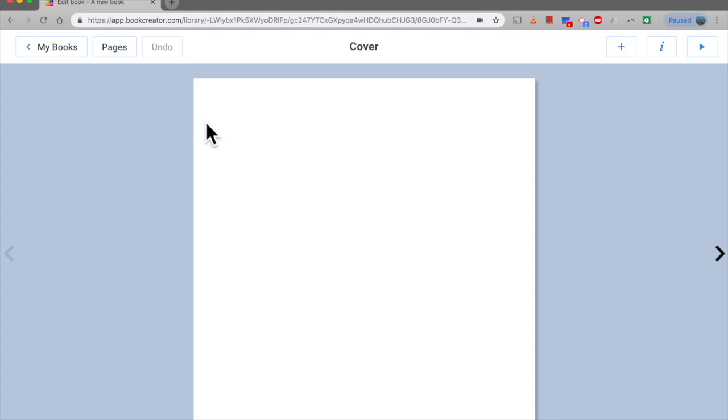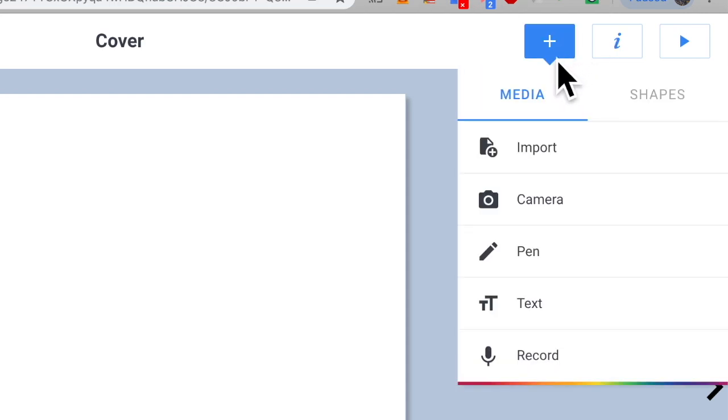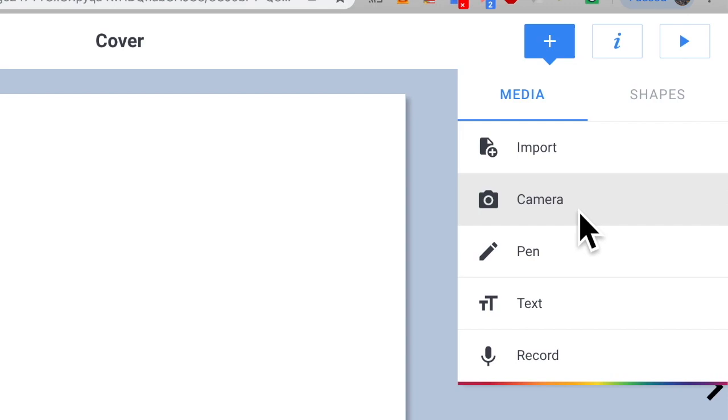Right let's have a look at this little plus button in the top right hand corner. When you click on that you get some media options which is import, camera, pen, text, and record. Let's play around with the import button to start off with.